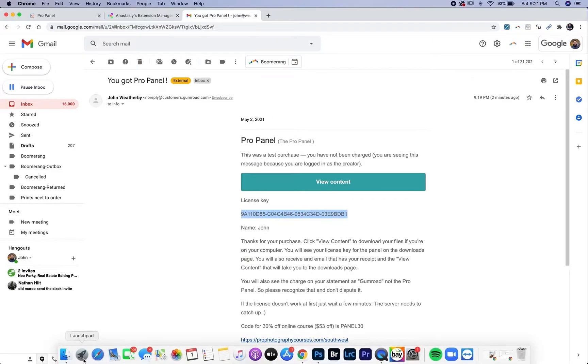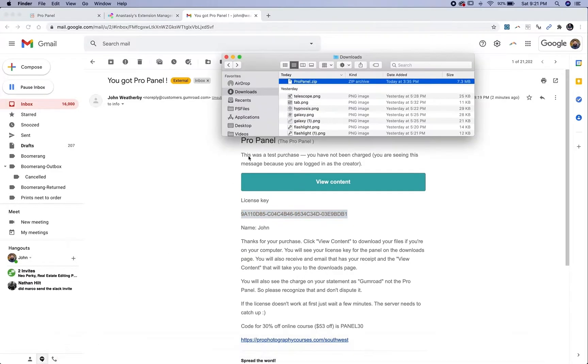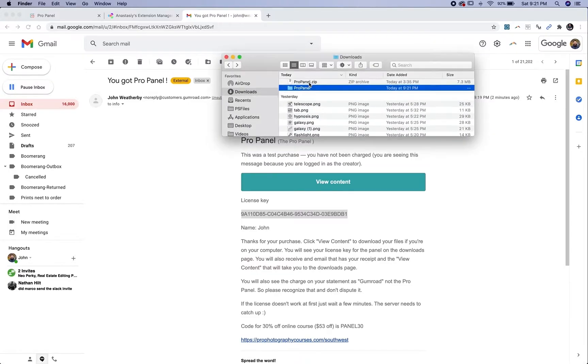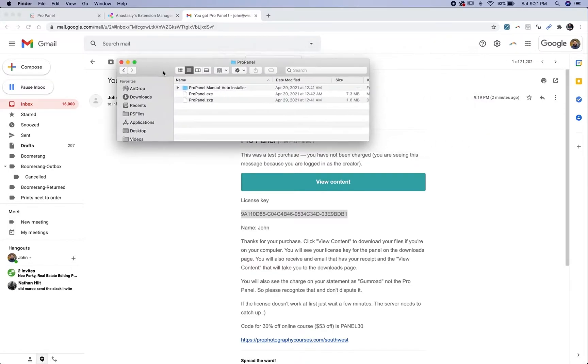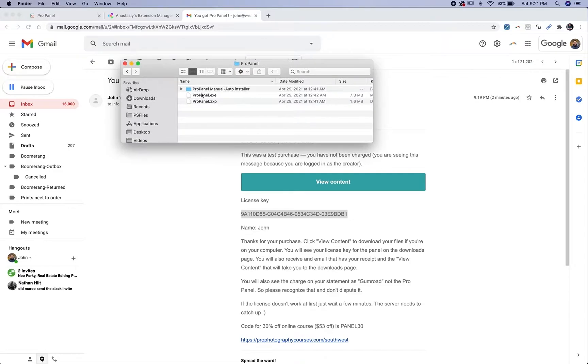Once you've downloaded the zip file, you're going to unzip it by double clicking on it. It's going to expand. Open that folder and you're going to see these files here.